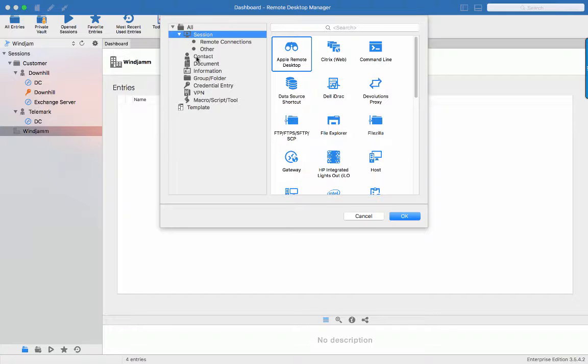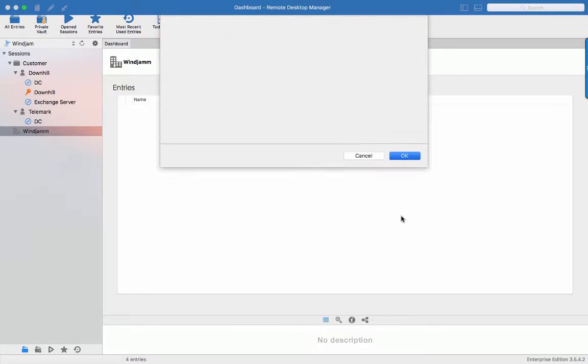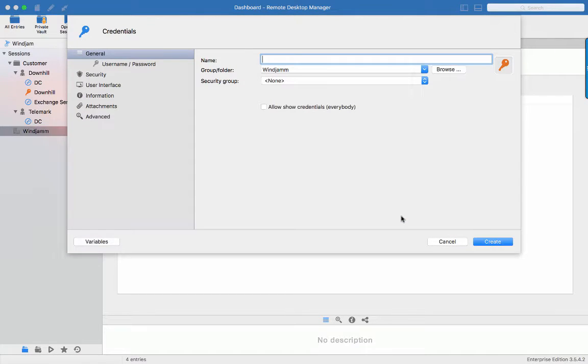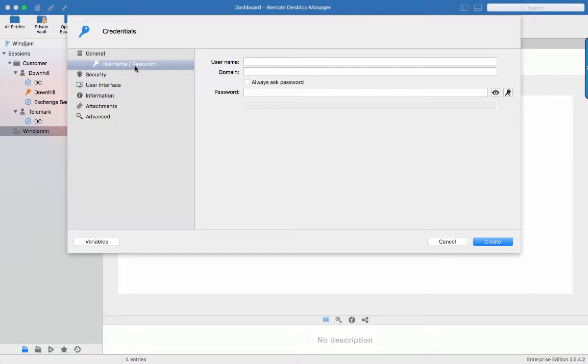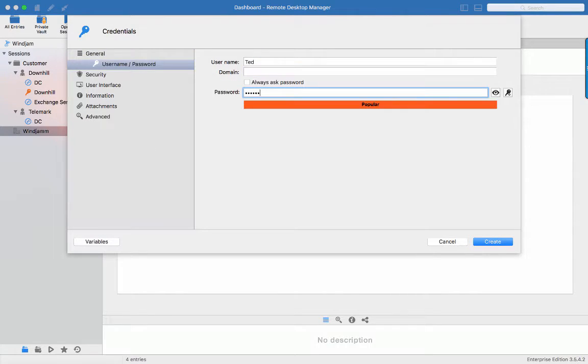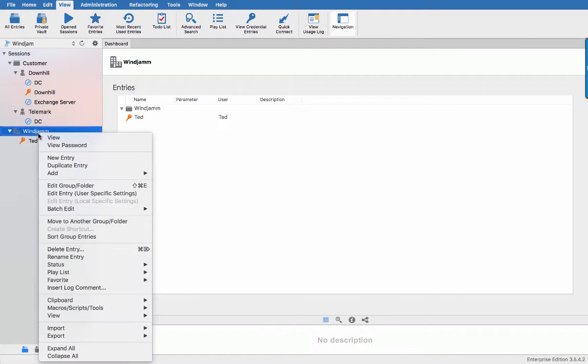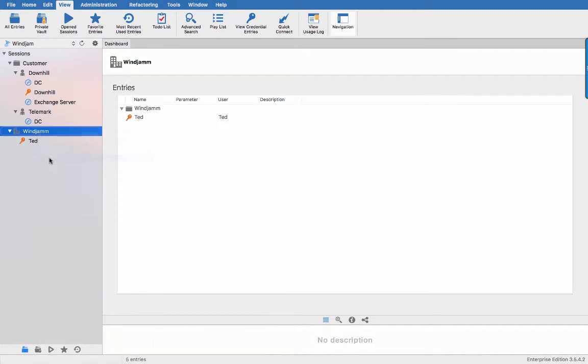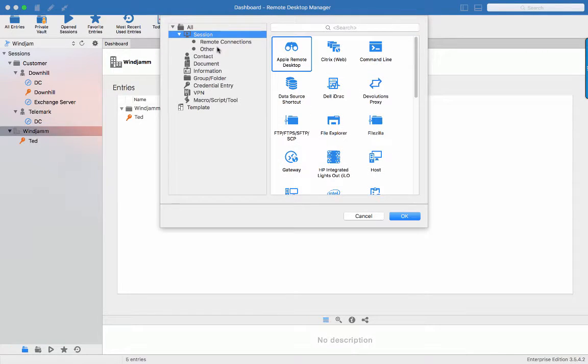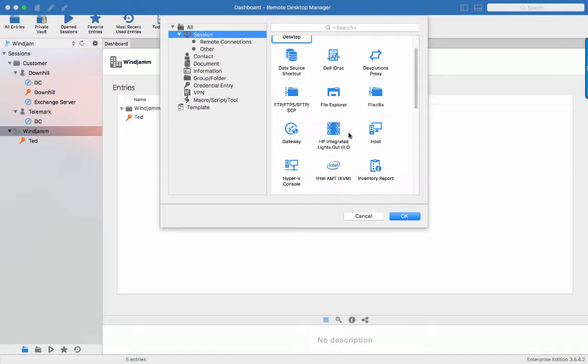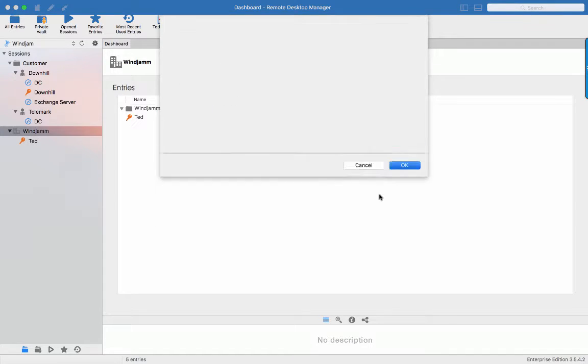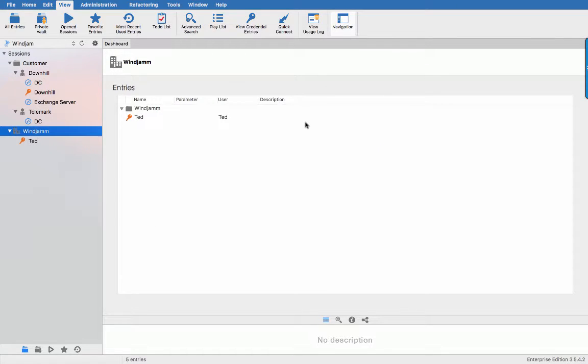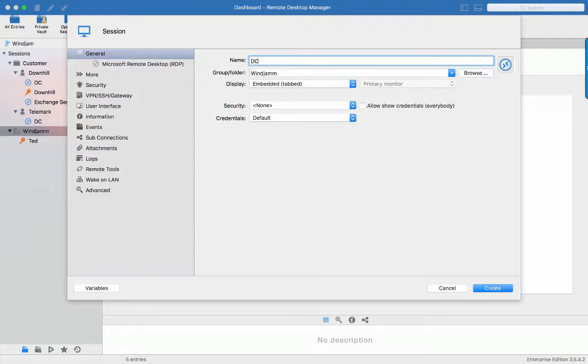Let's quickly create a few more entries in the internal infrastructure. The company does allow for sharing of credentials. So let's create a credential for a technician named Ted working at WinJam and enter his password. So I have my credential entry. Now let's create our domain controller, RDP session and link that session to the Ted credential.